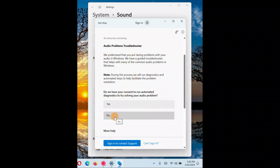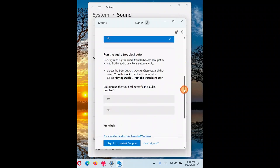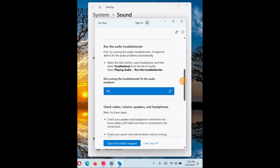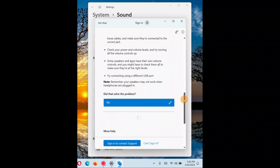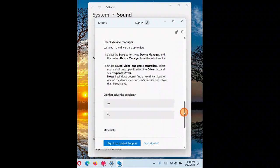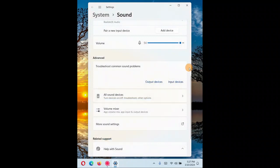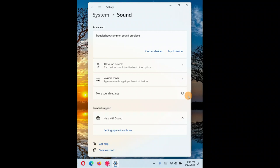The troubleshooter will search for help articles. Read each suggested fix and follow it. If it helps, click Yes; otherwise click No to move to the next step. Follow each step carefully — make sure it helps you before clicking Yes. In this way you can work through the different troubleshooting steps for the audio problem.